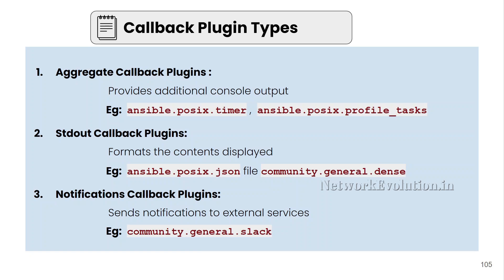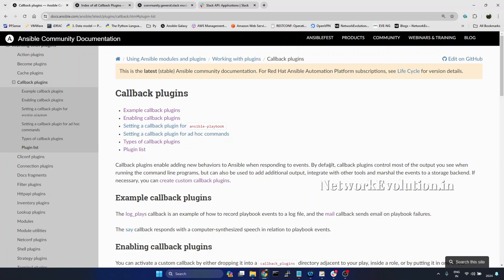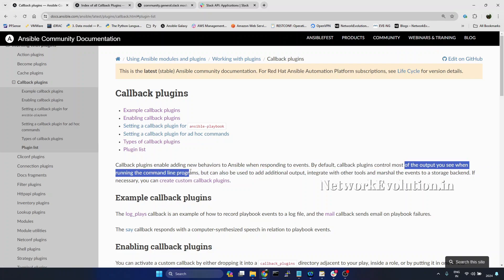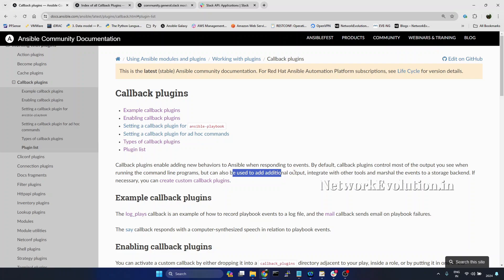Notification callbacks send the playbook status to an external service. Later we'll see one example of sending a Slack notification from Ansible. Now we'll go to the documentation of the callback plugin. Callback plugins enable adding new behaviors to Ansible when responding to events. By default, callback plugins control most of the output you see when running the command line program. In Ansible, there is a callback plugin called default, which controls the playbook execution by default, but we can use callback plugins to add additional output or integrate with third-party tools.